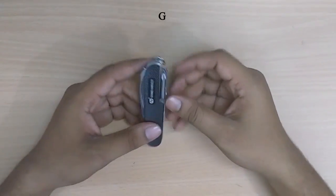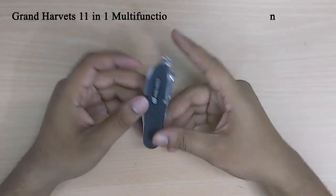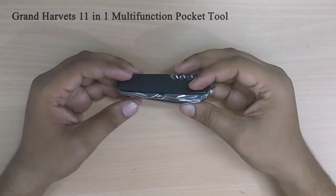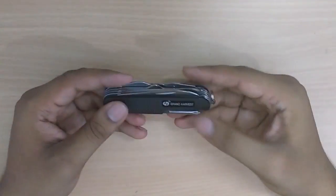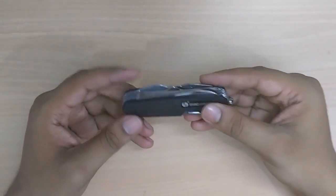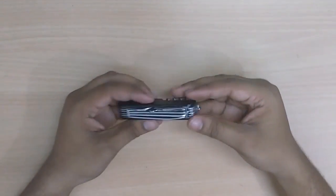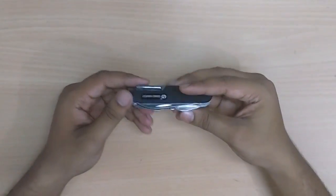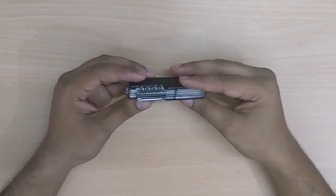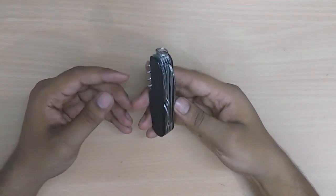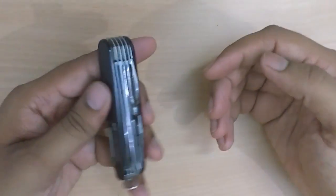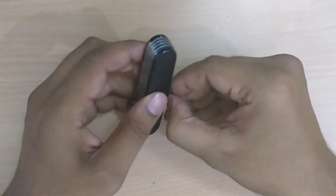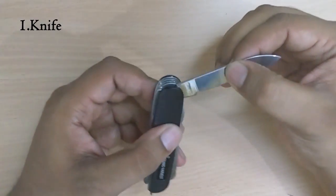Hey guys, welcome to the tool review. Today we are going to review the Grand Harvest 11-tool multi-tool. I got this from Amazon, I'll put the link below in the description. This is a multi-tool which has 11 features, so let's see what all it has.